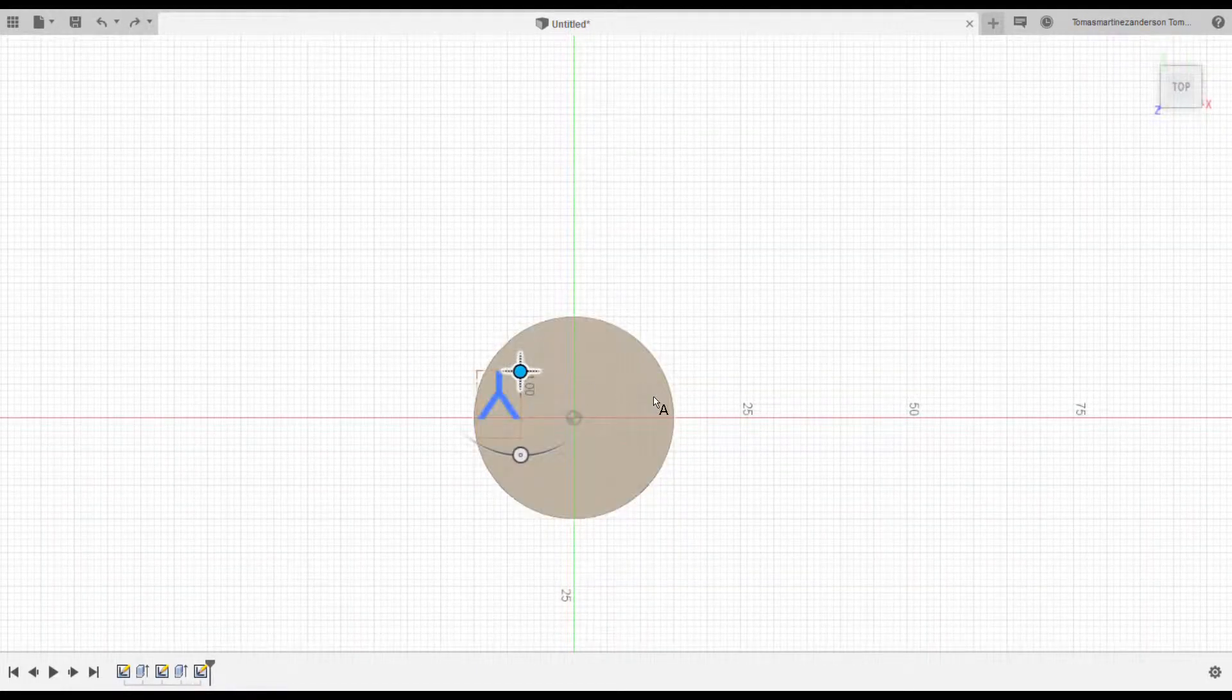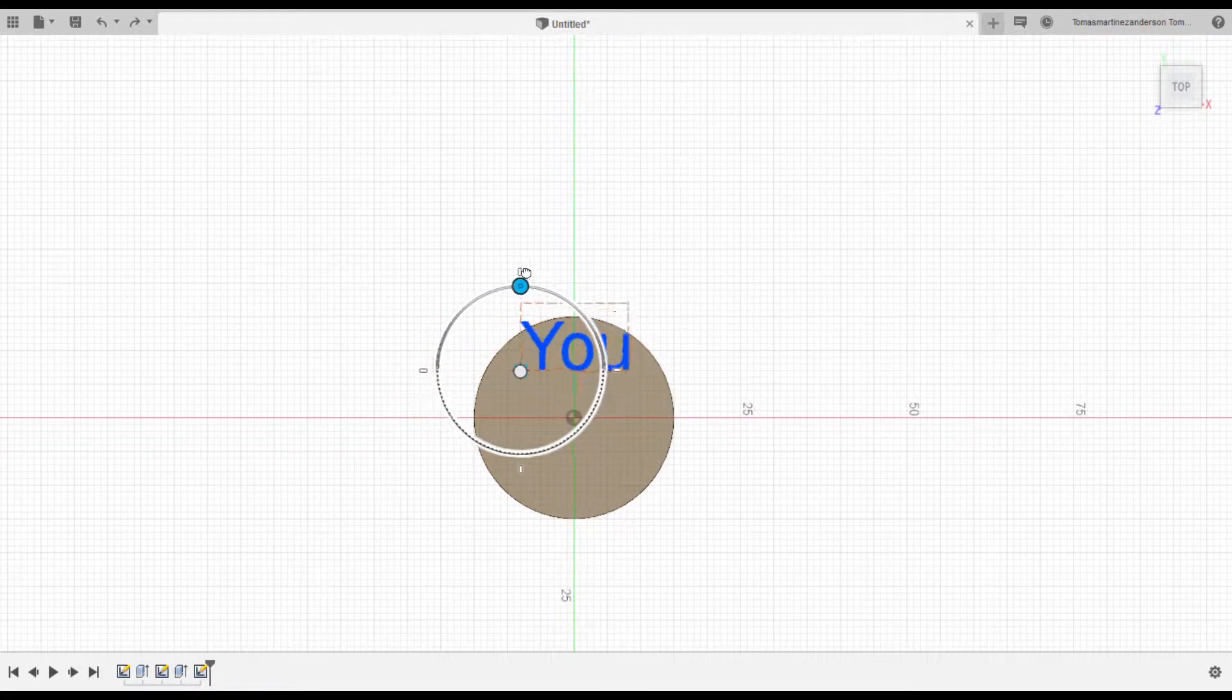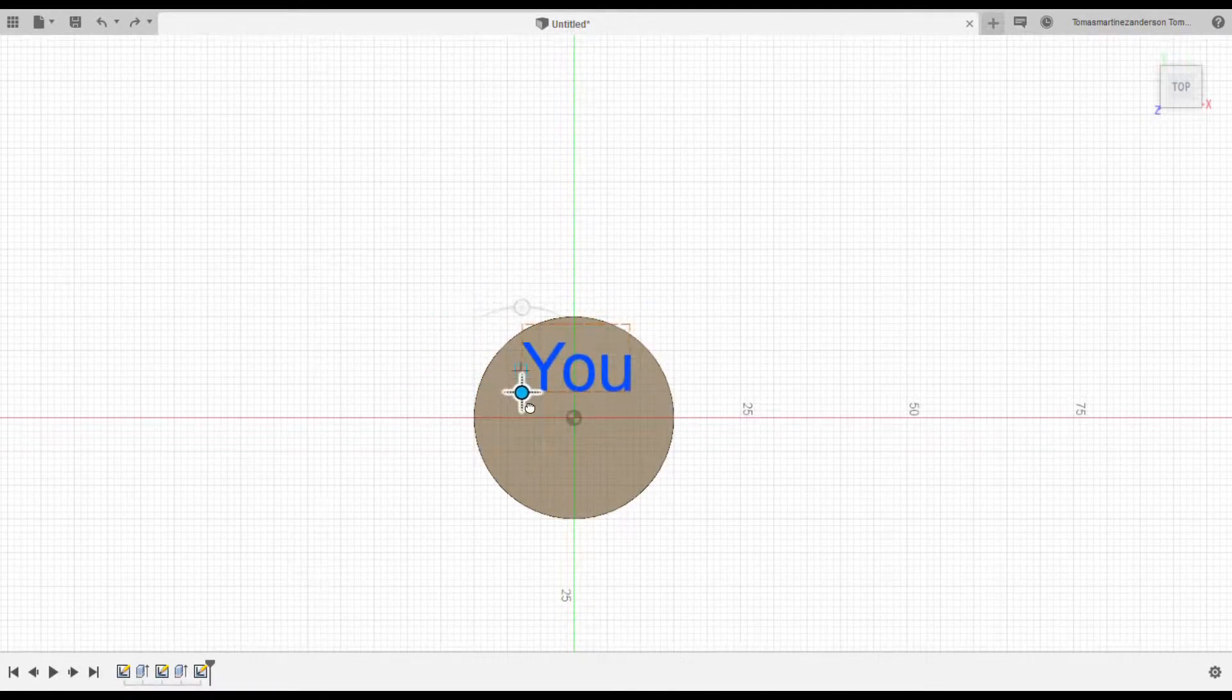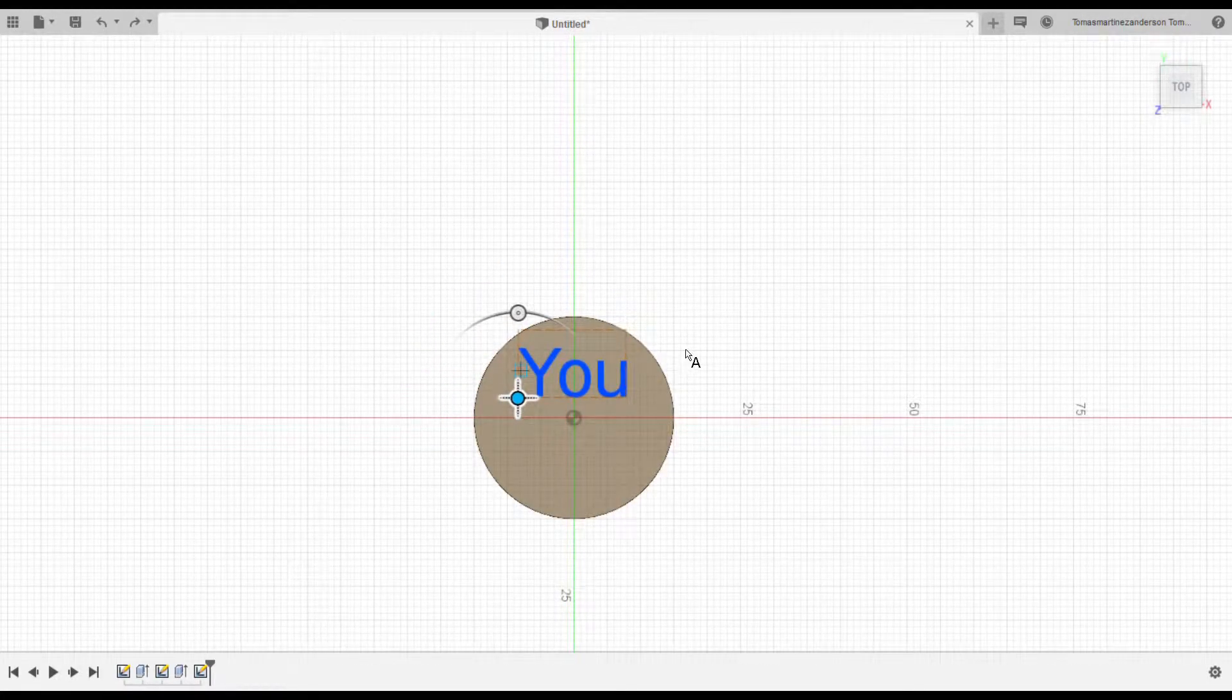After that, I created a little message, which is 'you matter,' as a little encouragement to see during the day.